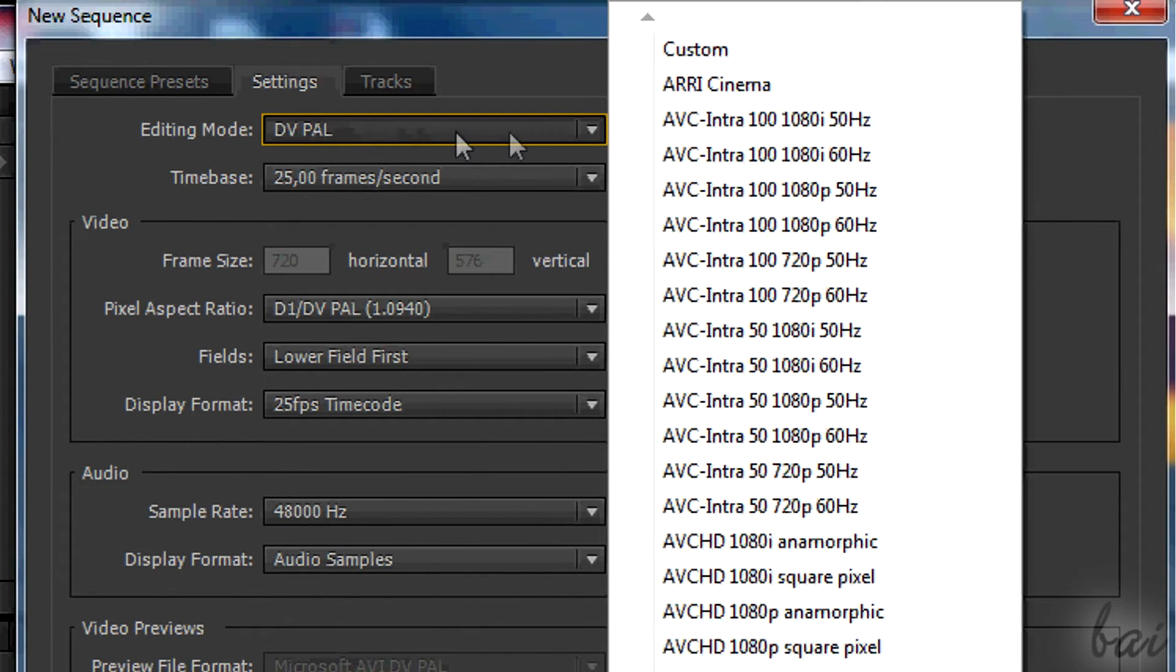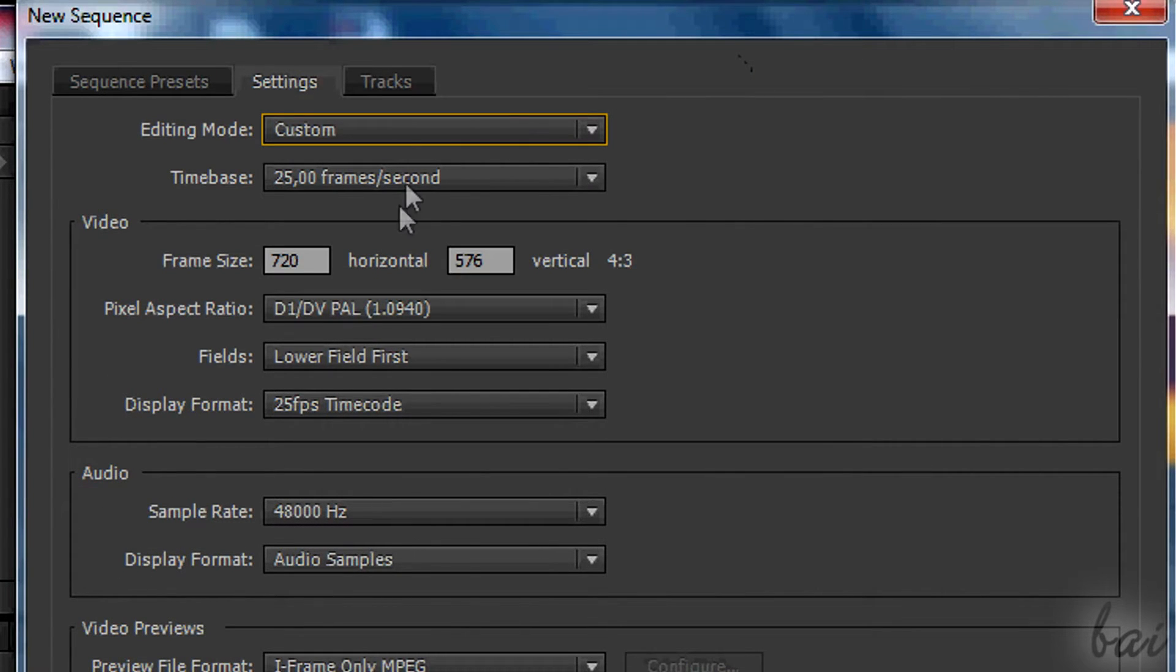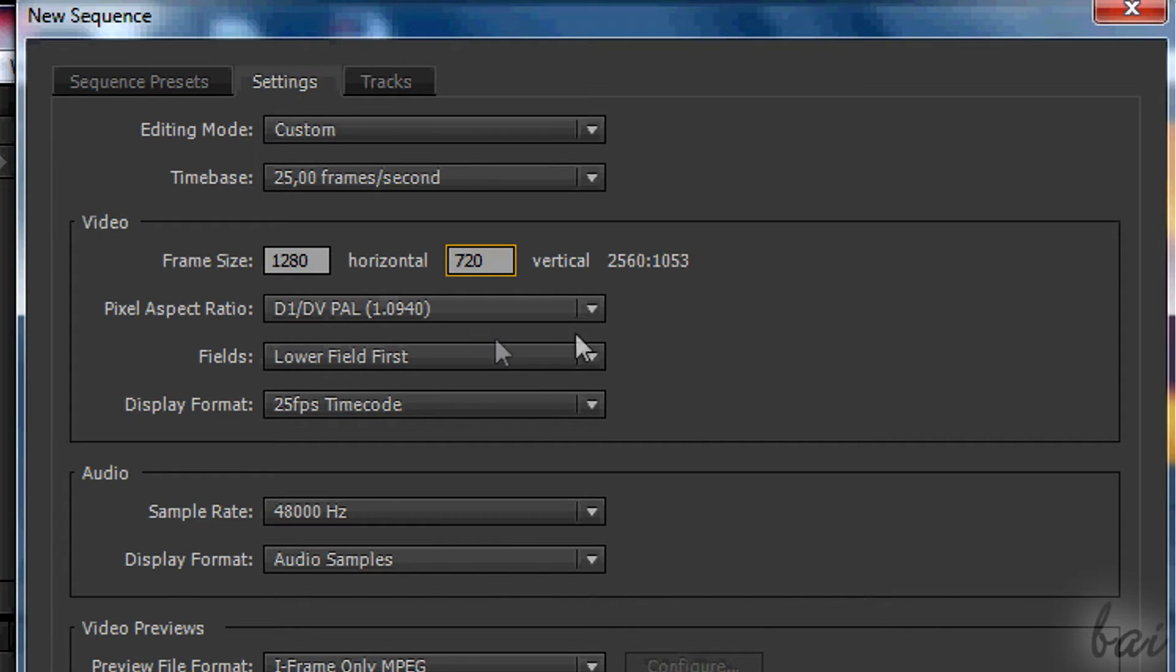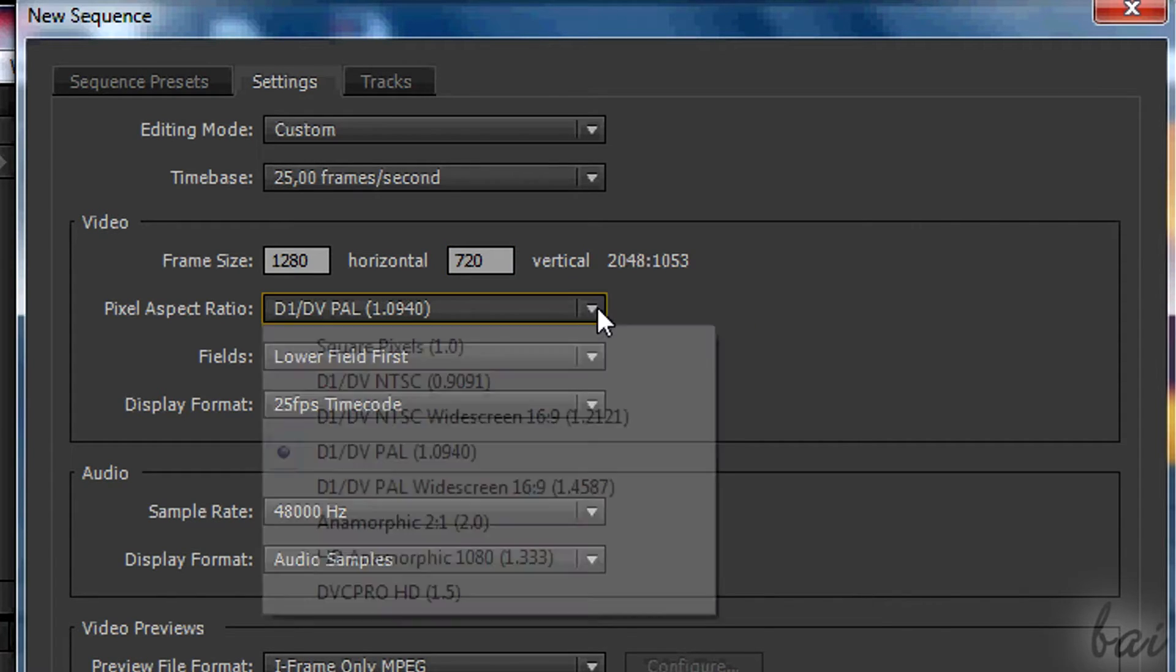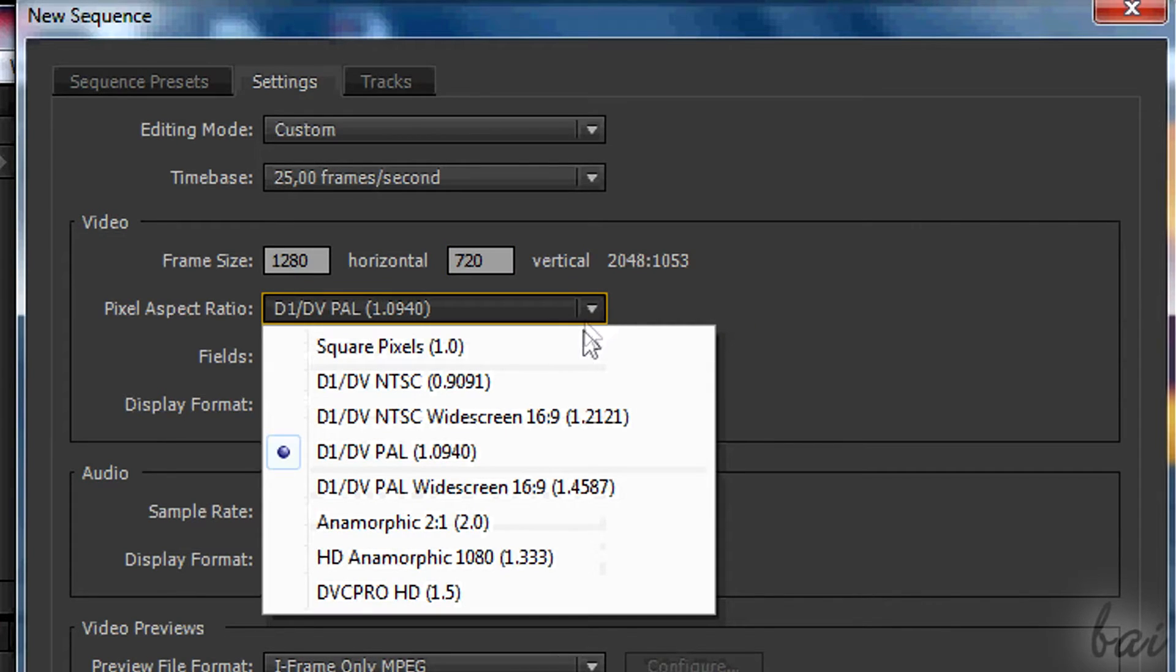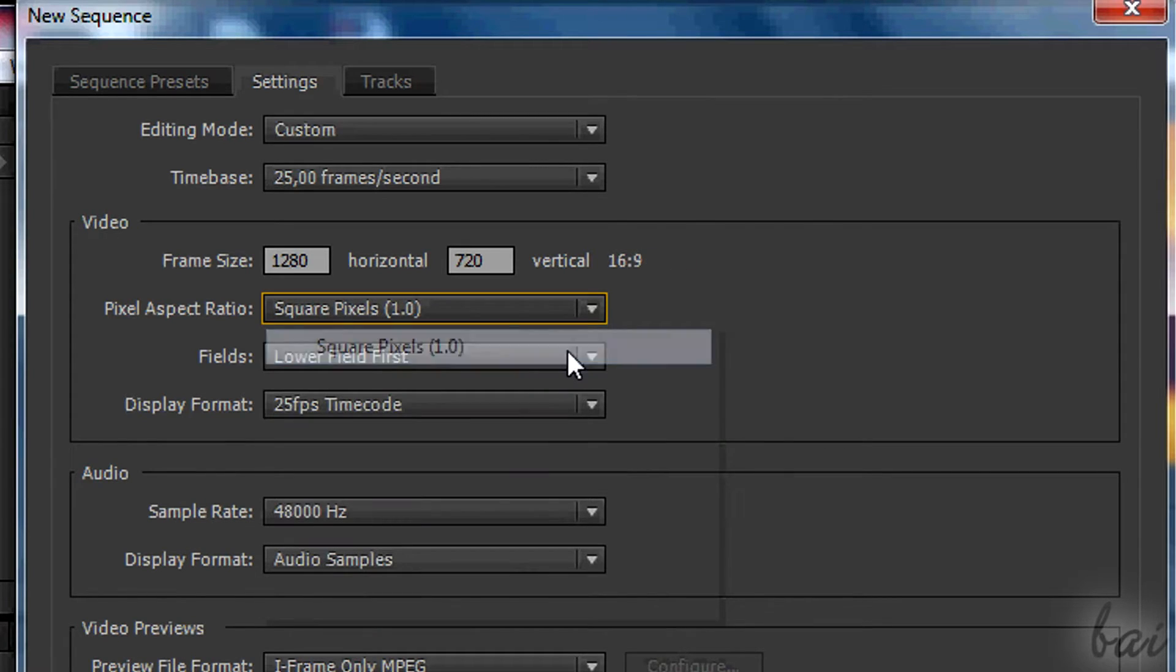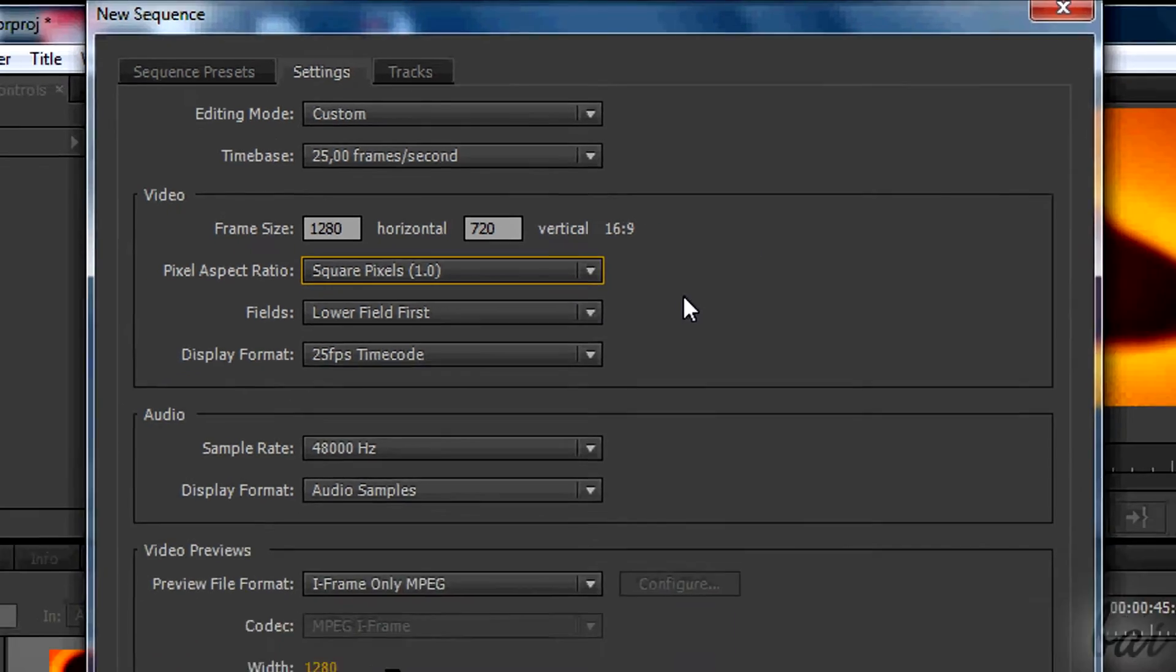In editing mode, choose Custom and then type the correct resolution. If you want HD, you must digit 1280x720. Then, in Pixel Aspect Ratio, choose Square Pixels, so 1.0. Then go to OK.